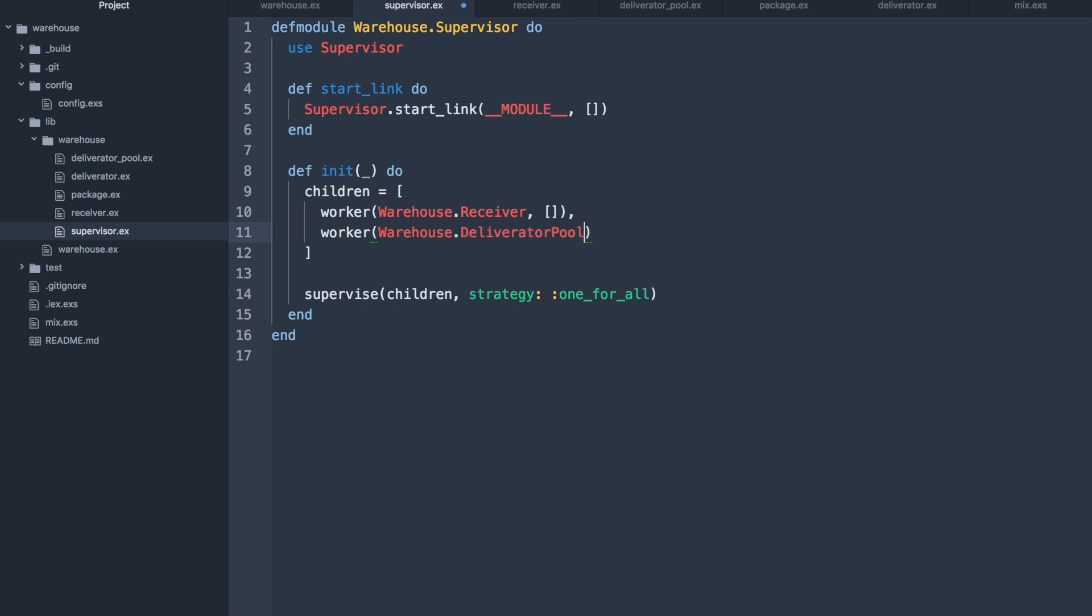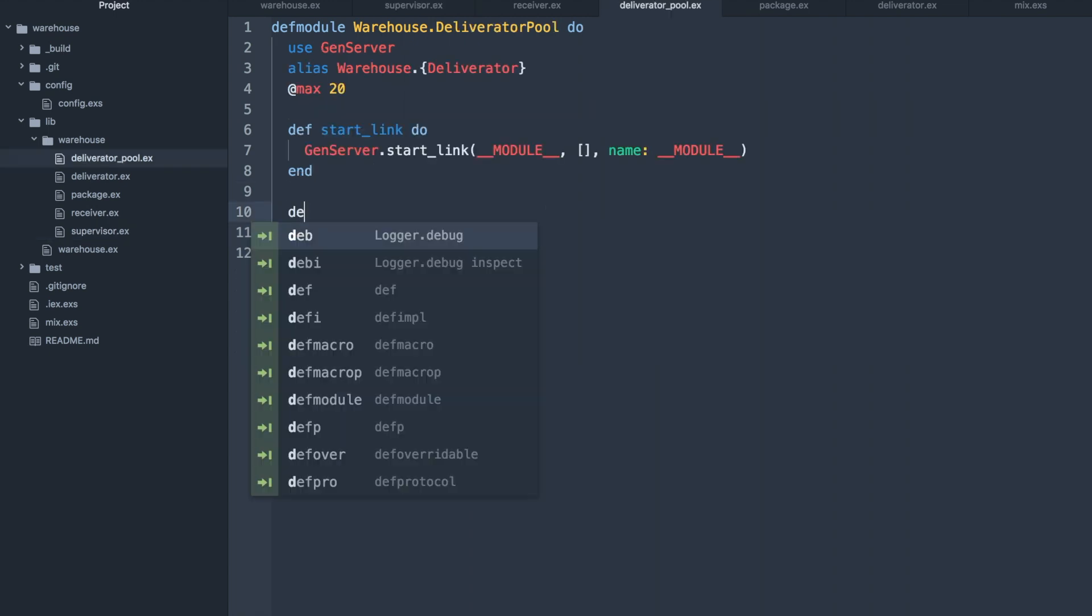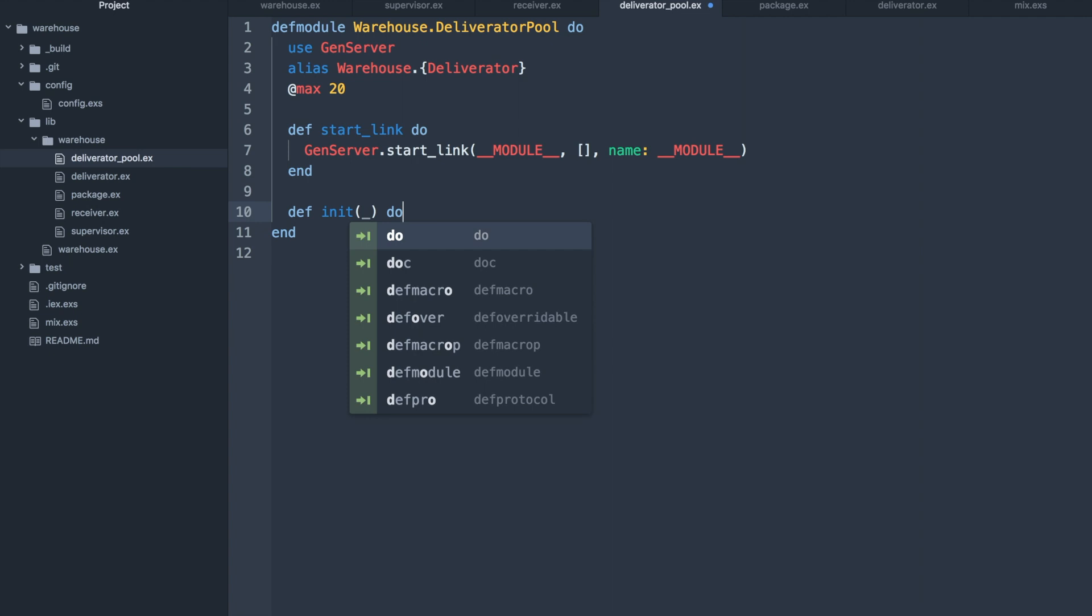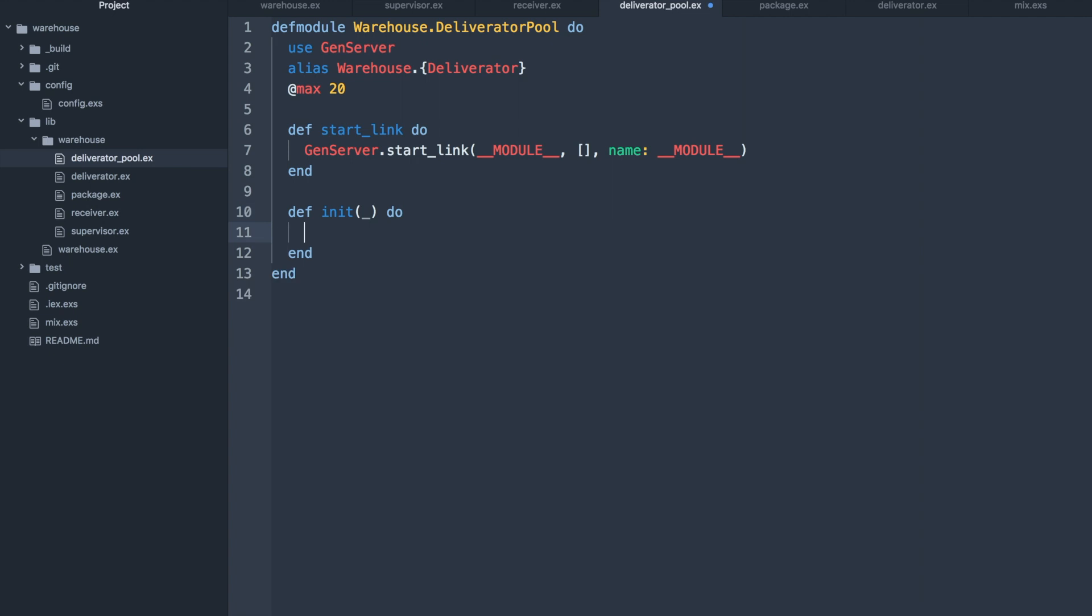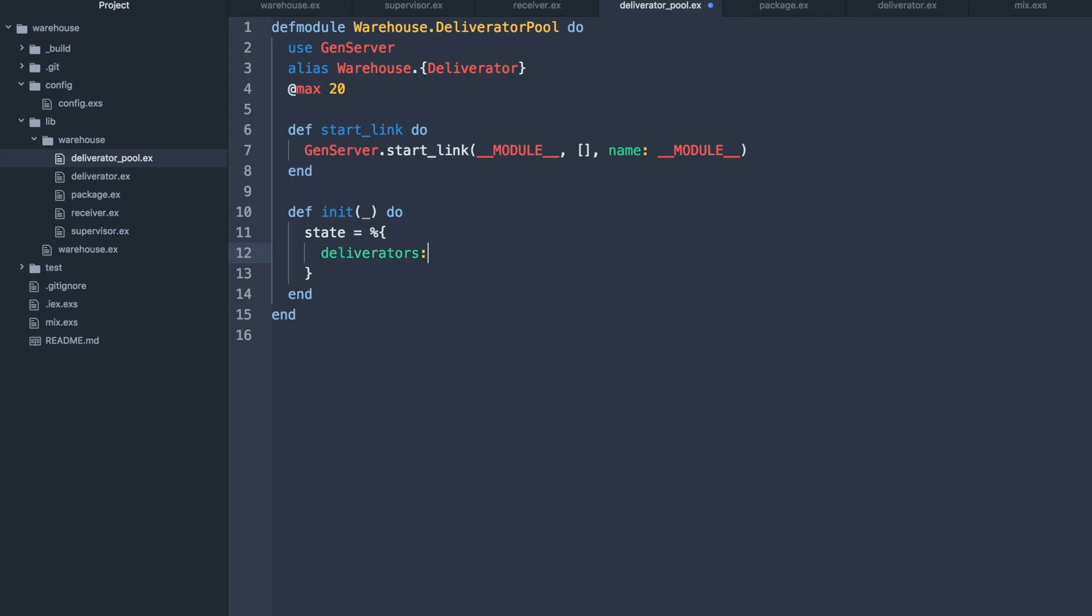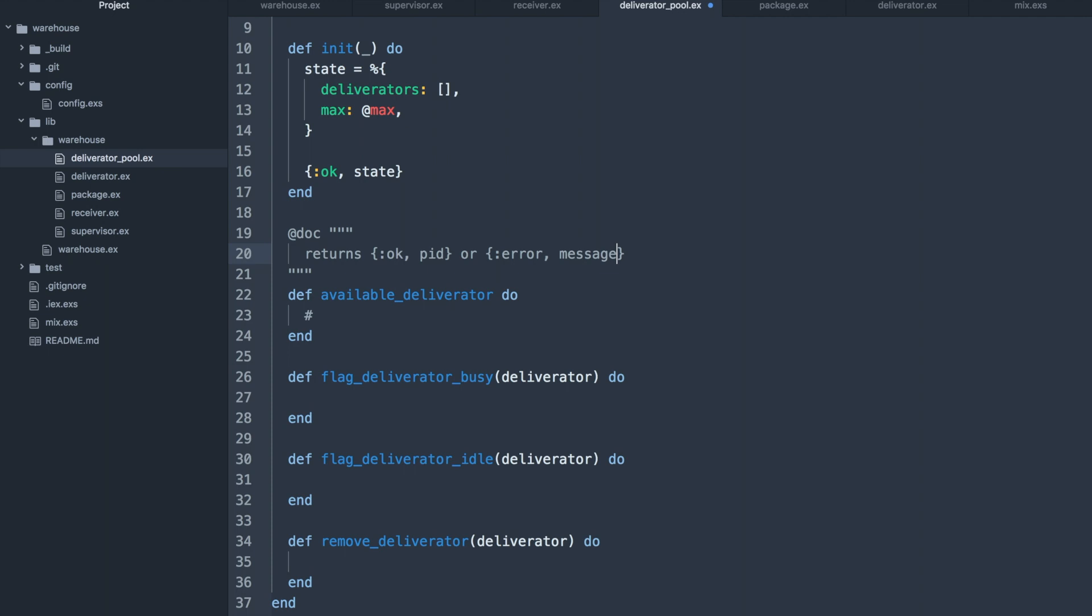The deliverator pool will hold state which will be a map with a list of deliverators and the max. The list of deliverators will be a two-element tuple with a deliverator process ID and its current state, either idle or busy.